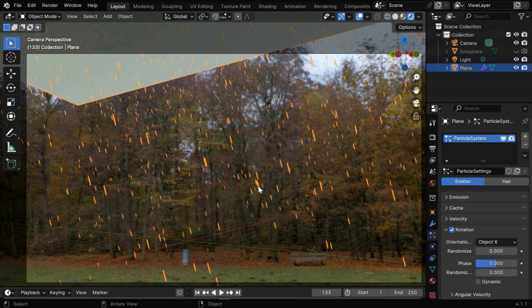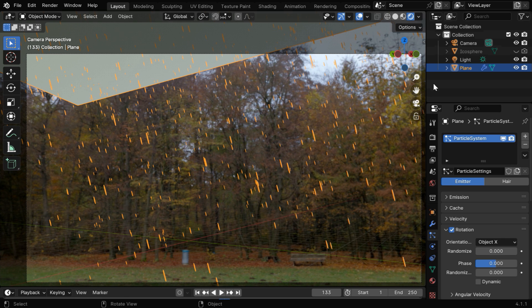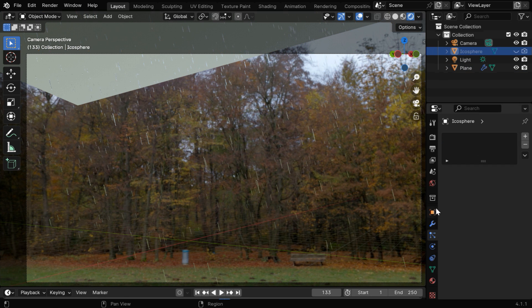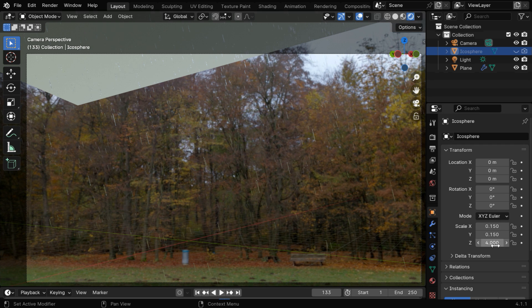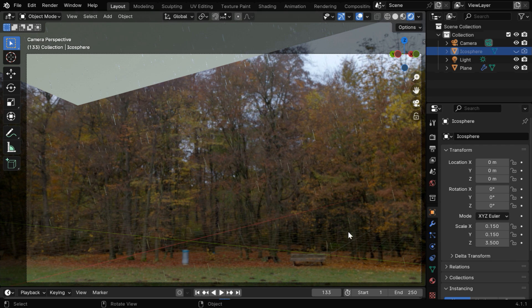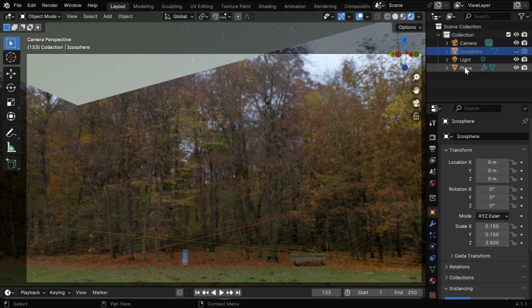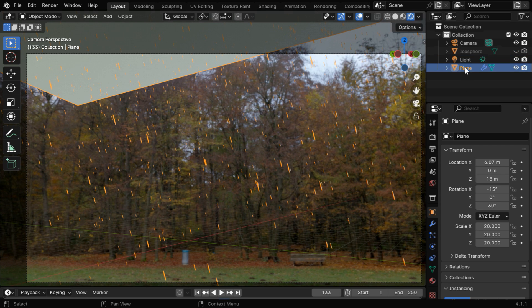However, we can slightly change their size for a better appearance, so in the object properties, we'll make them slightly thinner, say 0.15, and we'll also change the z scale to say 3.5. They might appear very faint in the viewport, but no worries, it will render just perfect.